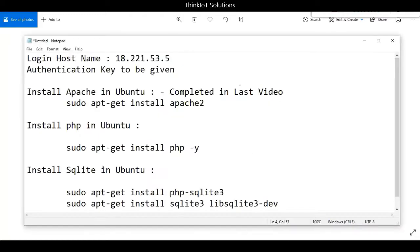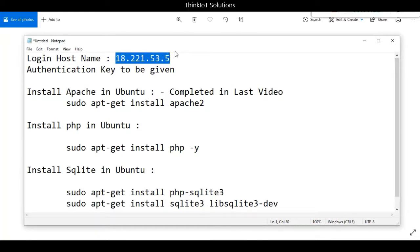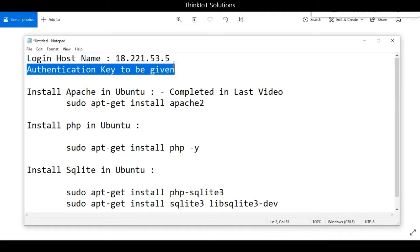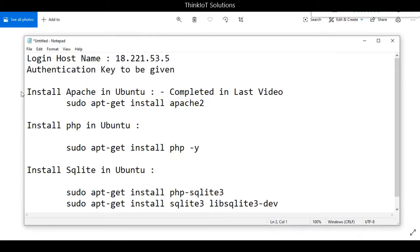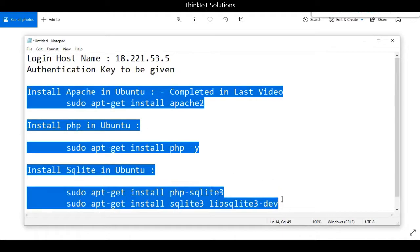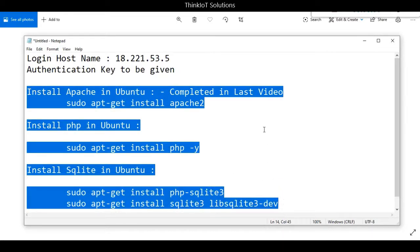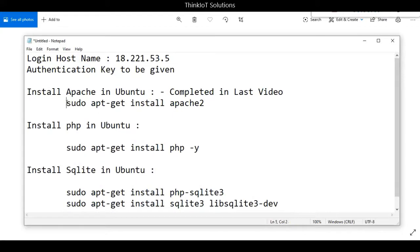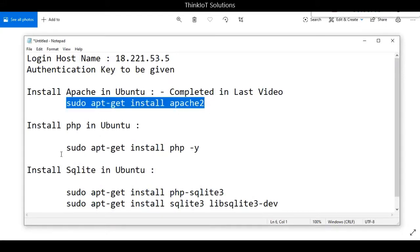To recap, the login hostname is 18.221.53.5, which is the IP address of our Amazon EC2 instance. An authentication key was downloaded while creating the instance on Amazon AWS, and that key needs to be provided. We installed Apache in the last tutorial using sudo apt-get install apache2. In this tutorial, we'll see how to install PHP and SQLite in our Amazon EC2 instance.